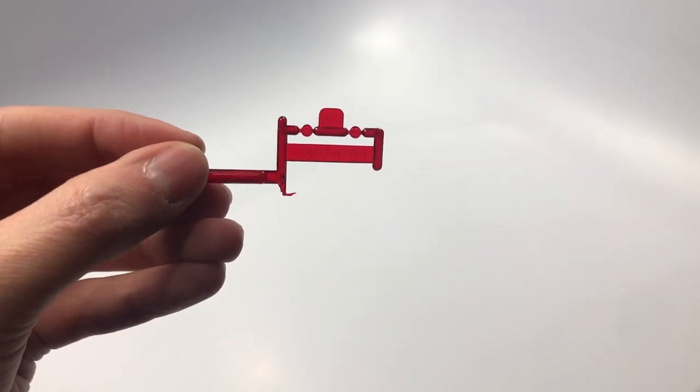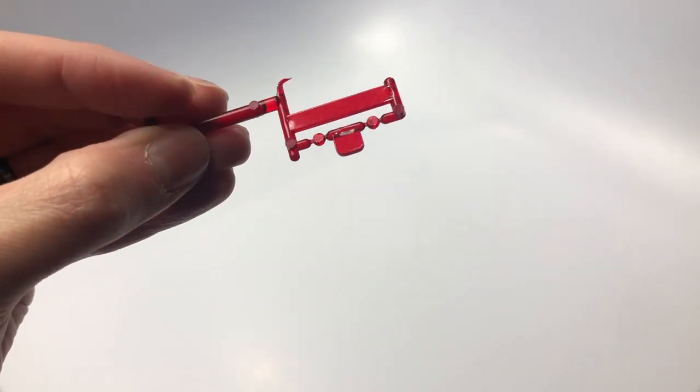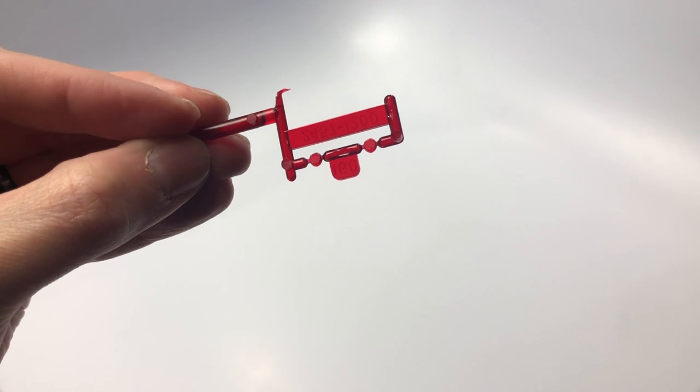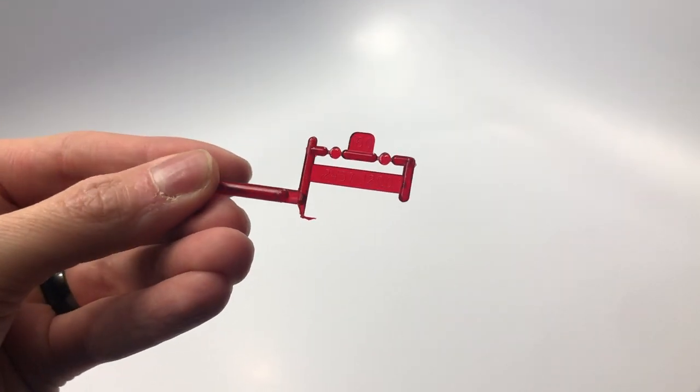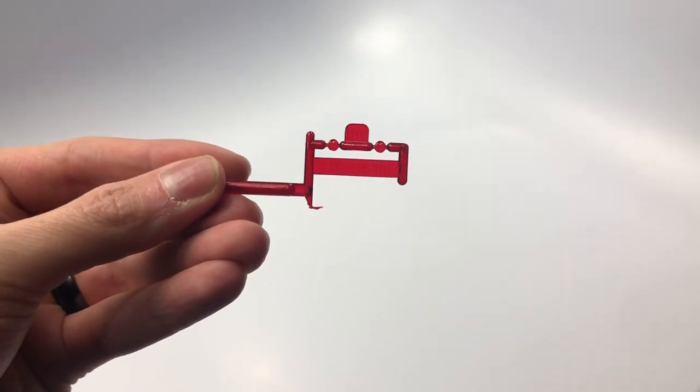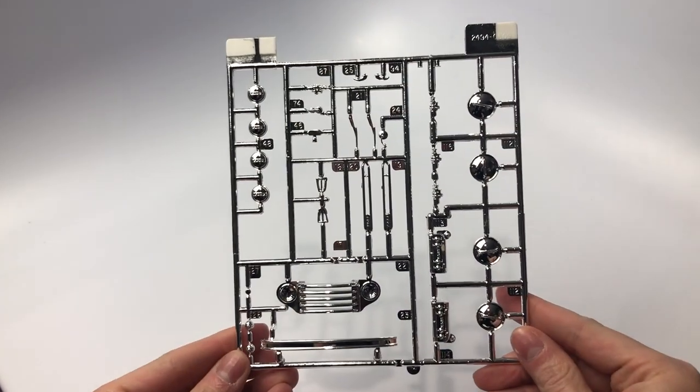The red clear tree has just two small lights which are the rear tail lights. The kit has a single chrome sprue tree.